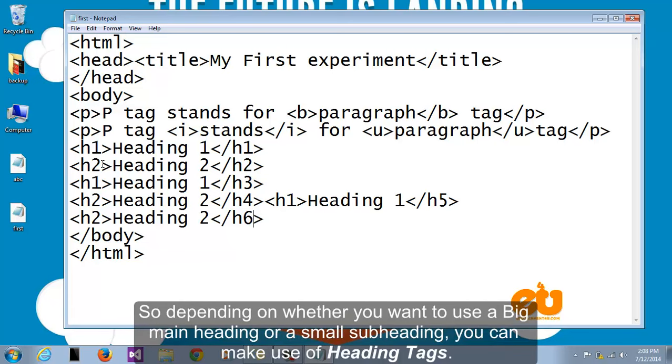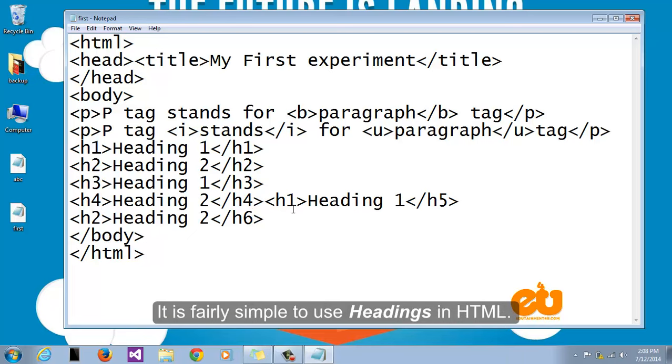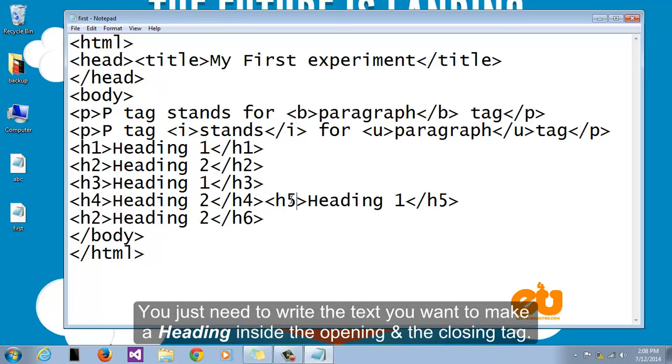So depending on whether you want to use a big main heading or a small subheading you can make use of heading tags. It is fairly simple to use headings in HTML. You just need to write the text you want to make a heading inside the opening and the closing tag.